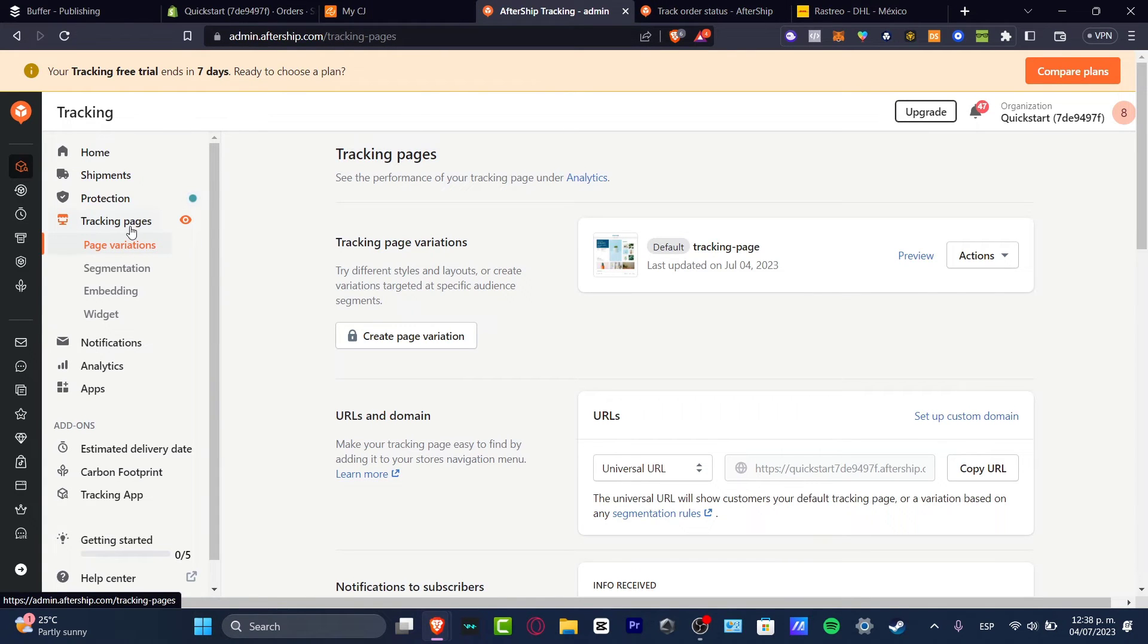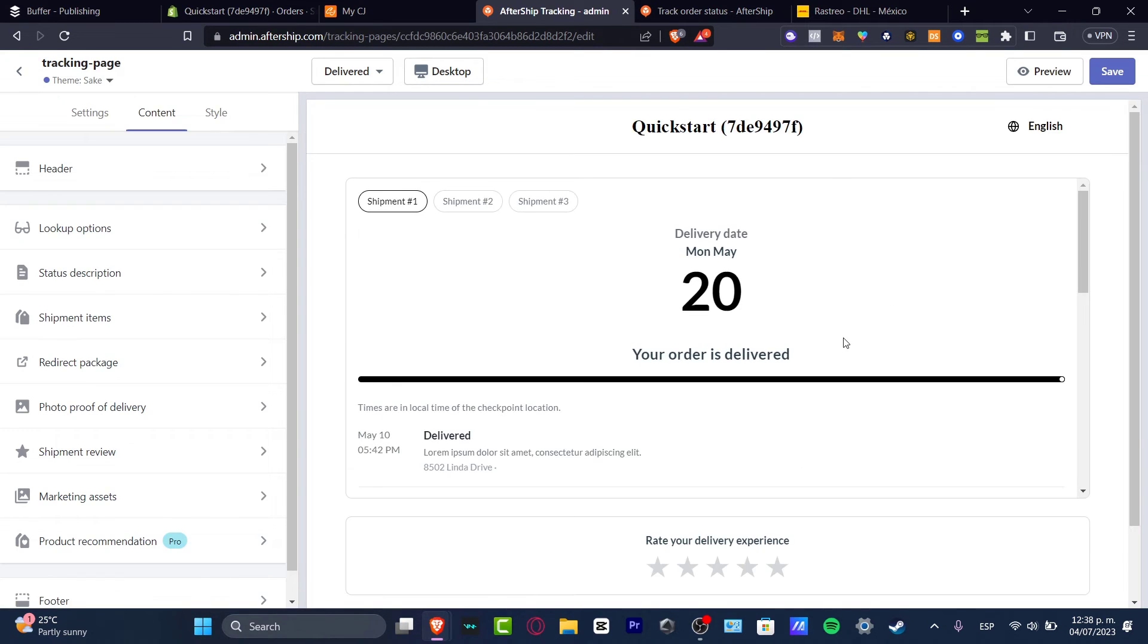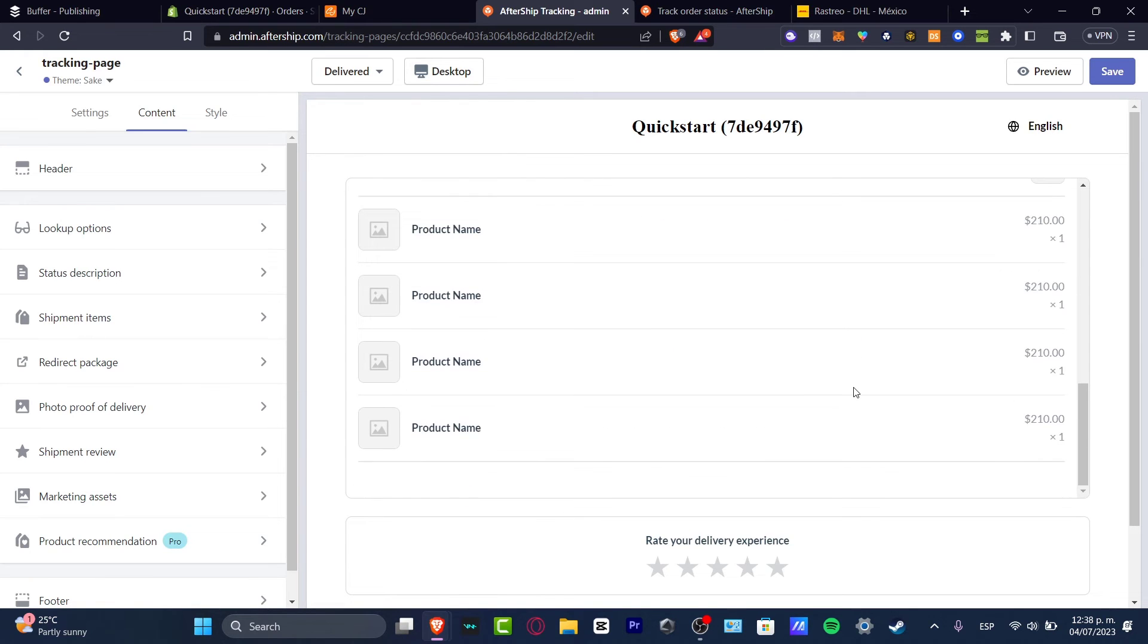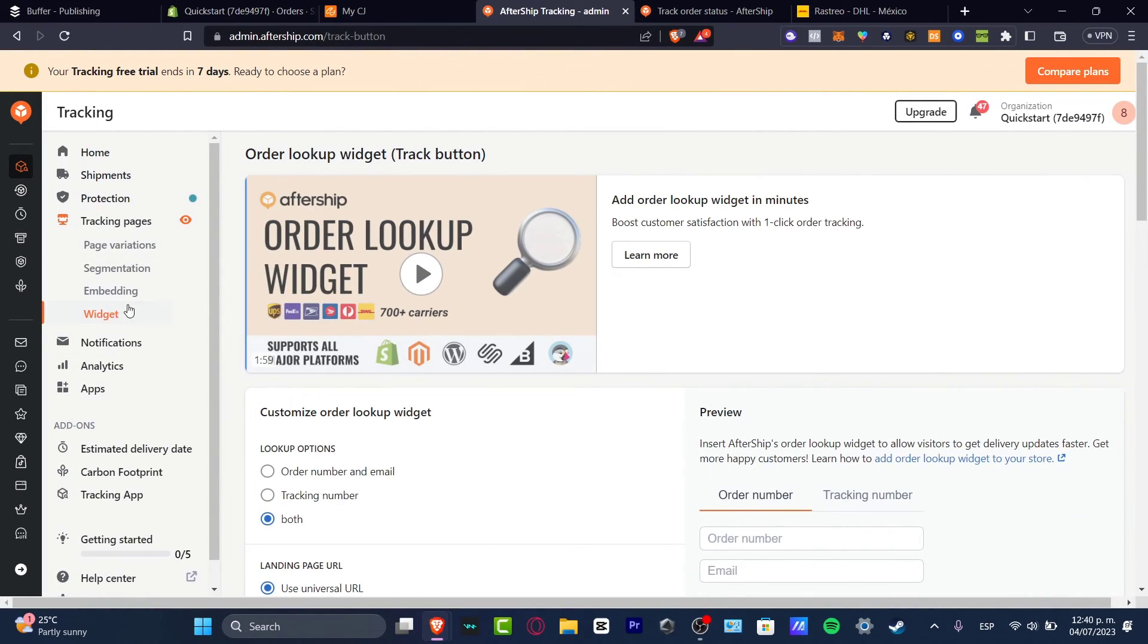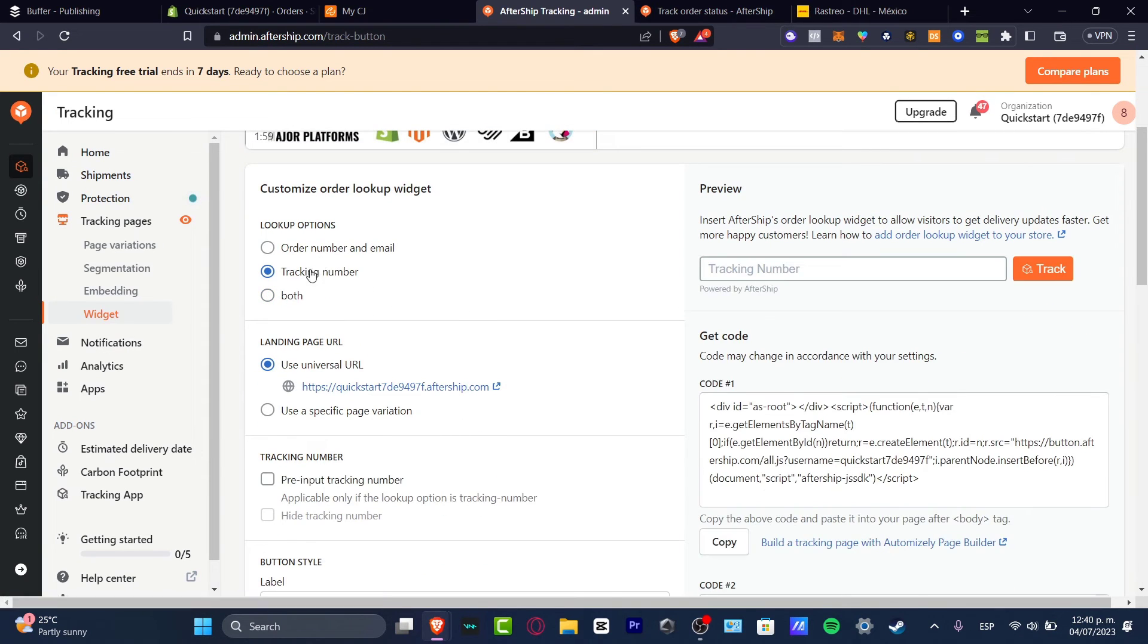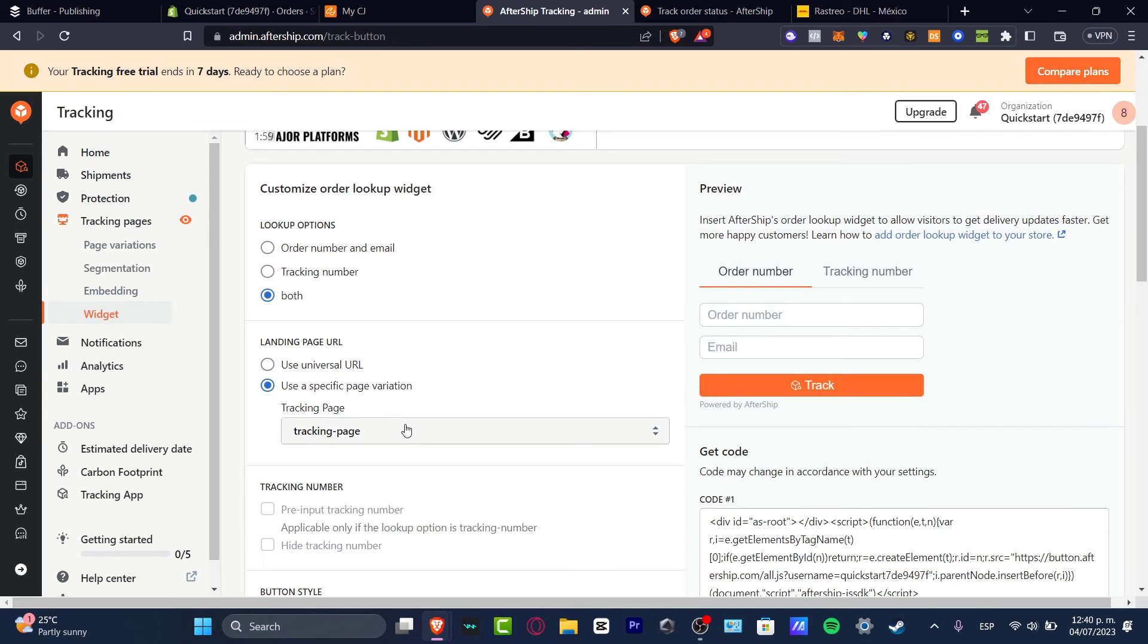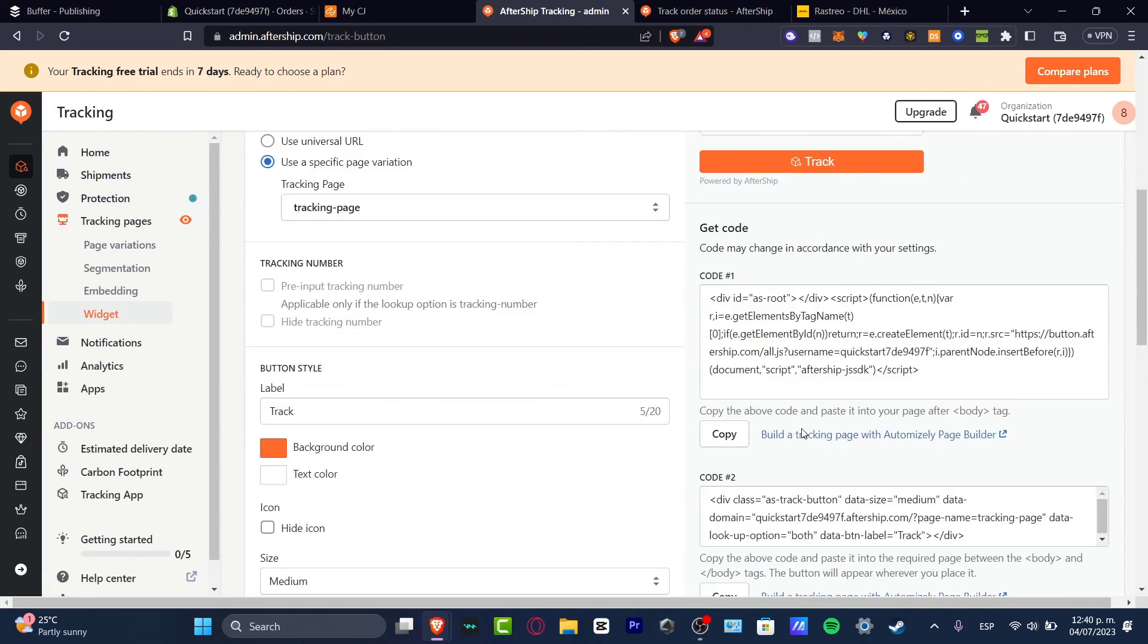Into the tracking pages, I can go into page variations and I can create a page variation there. So I can go into actions and hit edit. And here, this is the part where I want to edit my page, like how it's going to be looking, my elements, the delivery date, the Monday, your order is delivered. Inside the widget section of the tracking pages, I have the customized order lookup widget. Let's say that lookup tracking number, or let's go for both. This is the preview, how it's going to be looking. Use universal URL, or you can use a specific page variation. So I'm going to choose tracking page. And here I have the copy section.